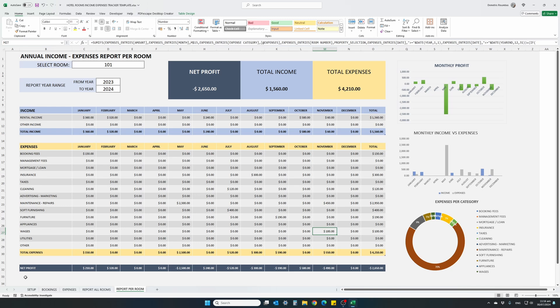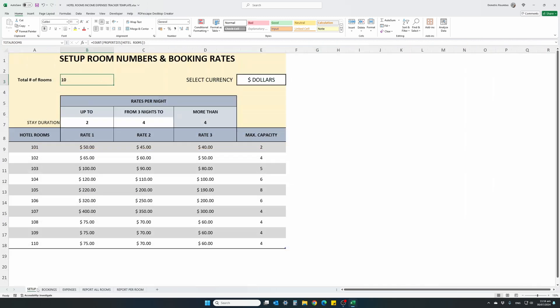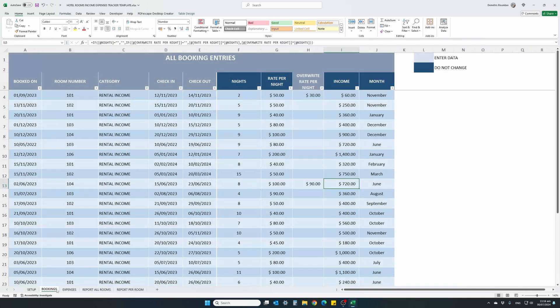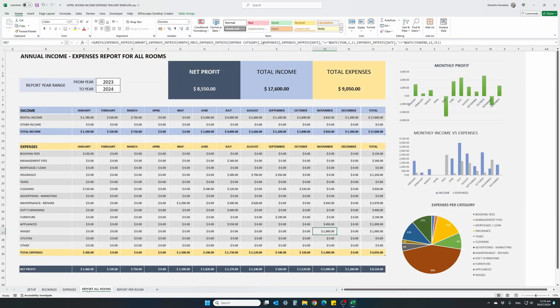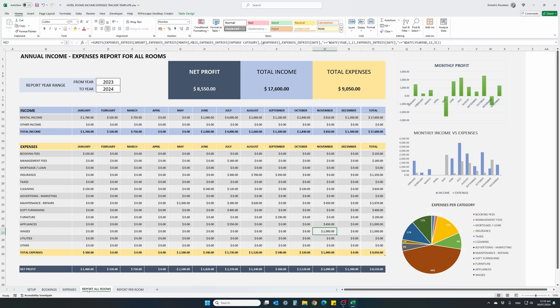As you can see, once we set up our property, our hotel room numbers, and enter all of our rates, we can start recording bookings and expenses, it's very easy to use, and have a holistic overall financial report of our business. So thank you for watching.